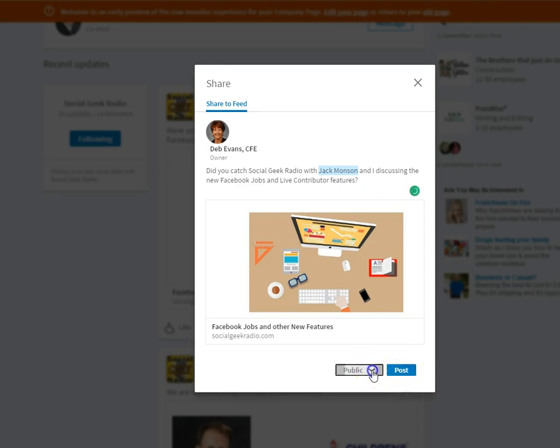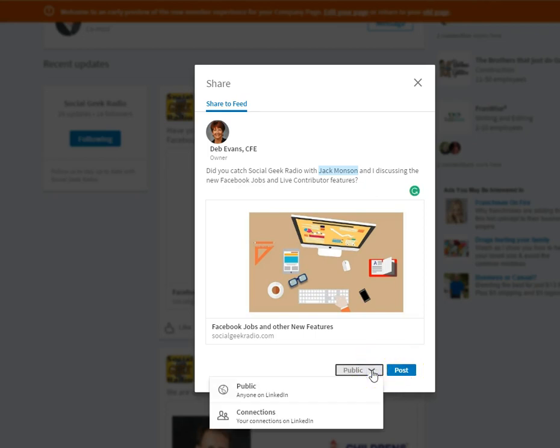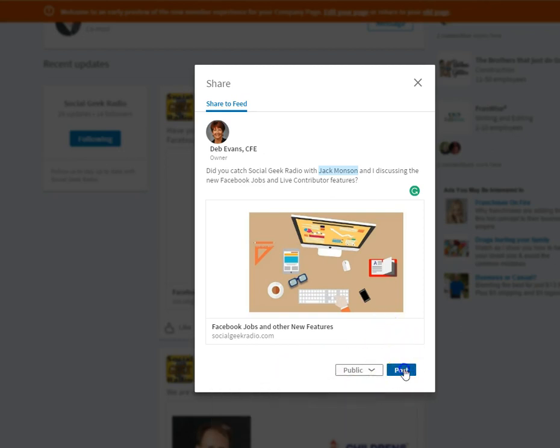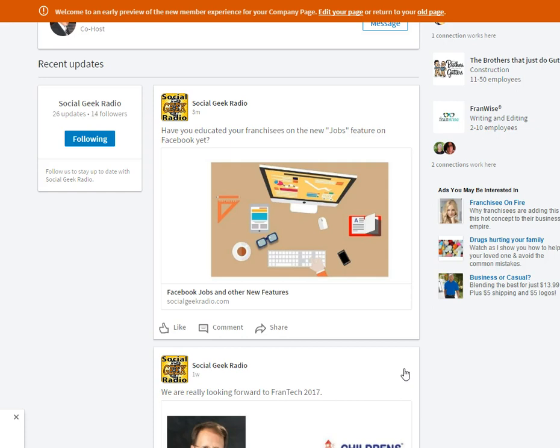Now you can see here, you can post it to the public so anyone on LinkedIn can see it, or you can post it so that only your connections see it. I want to go public because I want to try to get as many people as I can to see that. And now it's been shared.